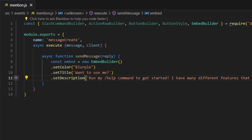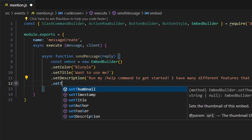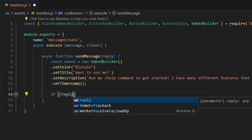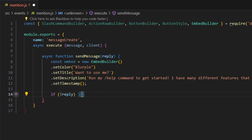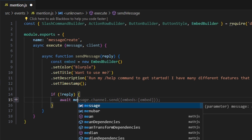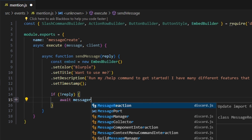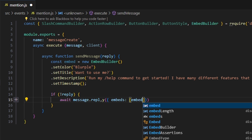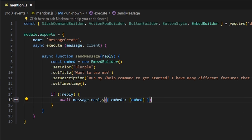Then we set a timestamp. After that, we handle our logic: if there is no reply, we do await message.reply with our embeds array containing the embed we just built — just like that.